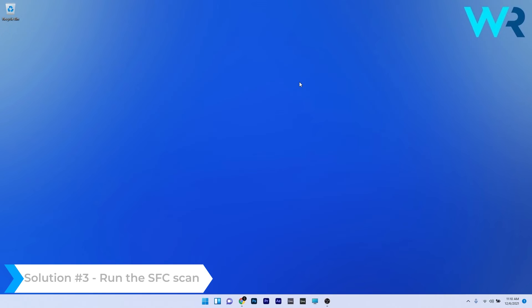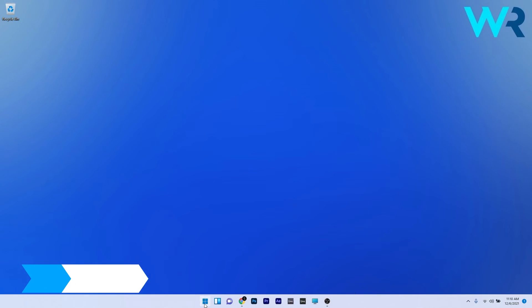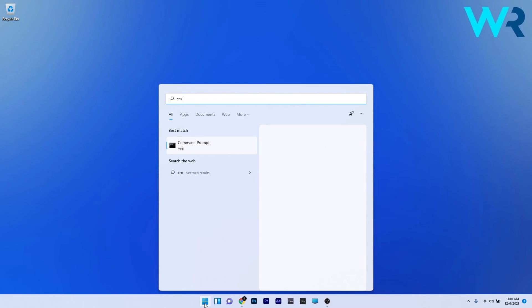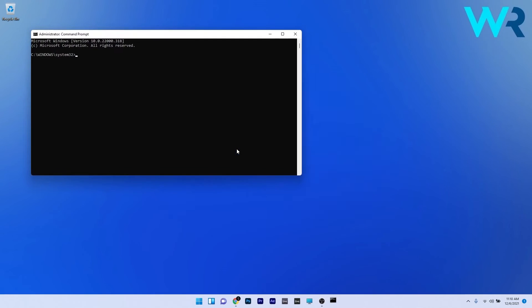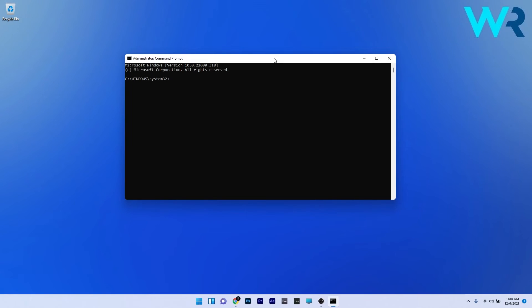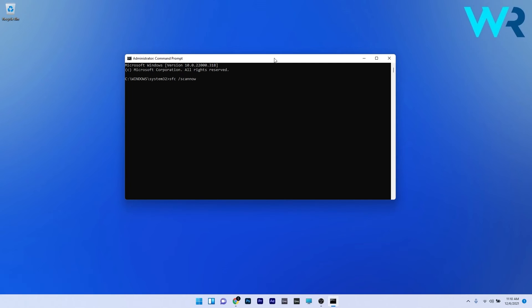You can also run the SFC scan. To do this, press the Windows button then type CMD and run command prompt as an administrator. Type or copy paste the following command from the description below and press Enter. Wait a bit because the scan can take some time and afterwards restart your PC. You can then check if the problem still persists.